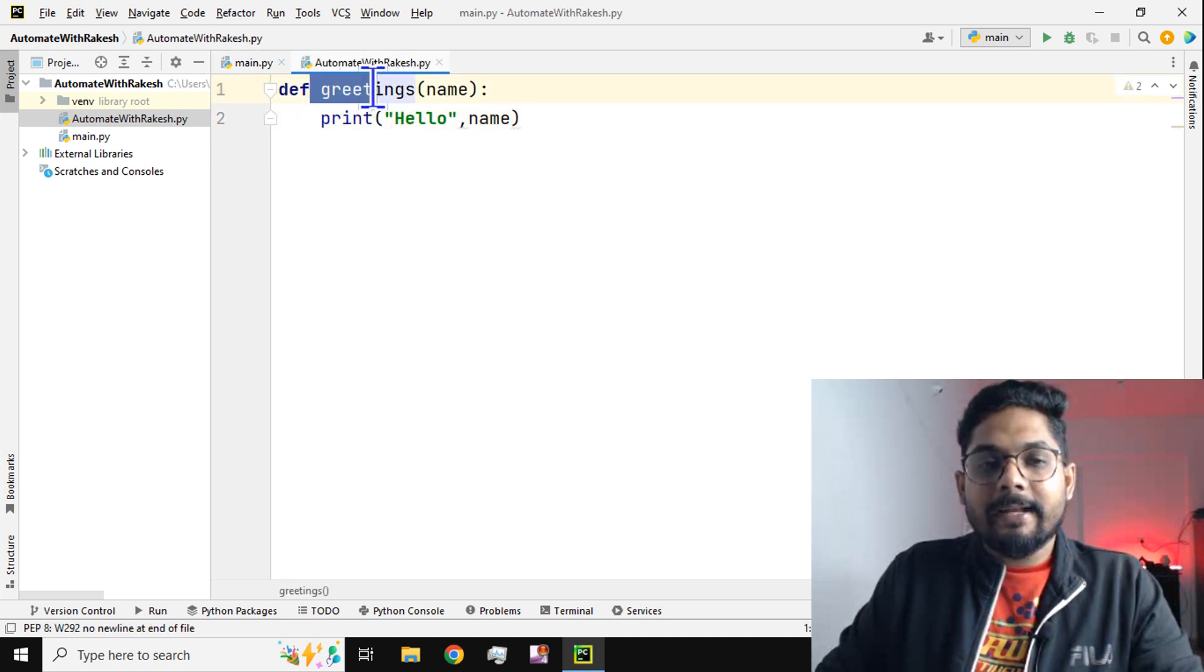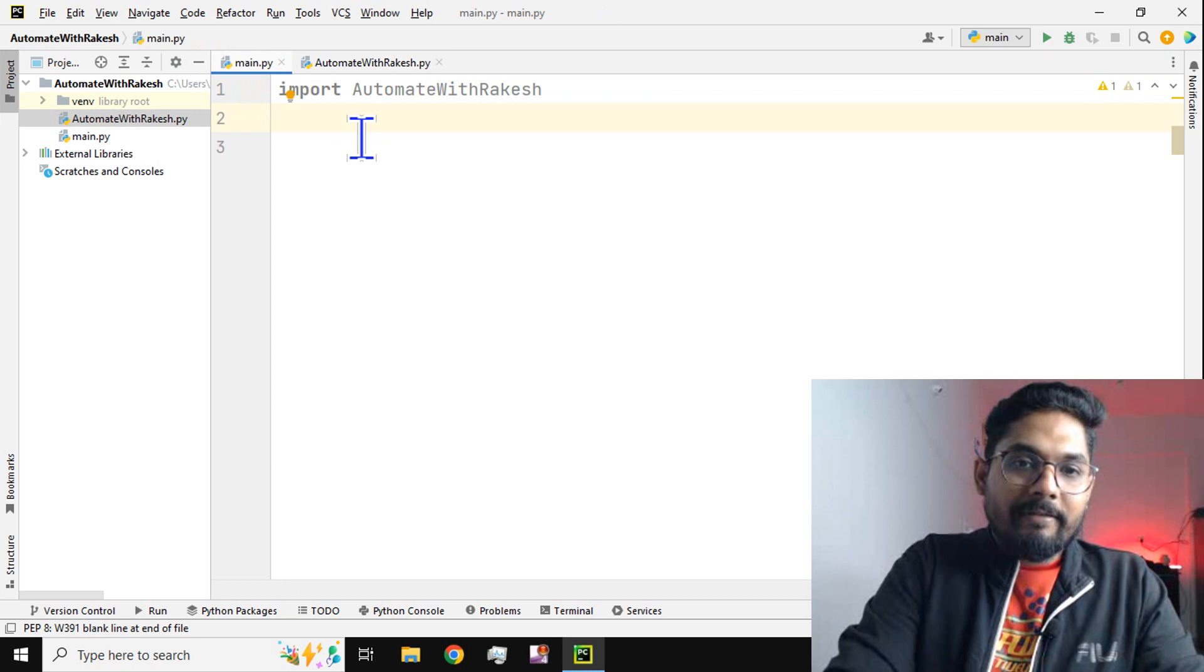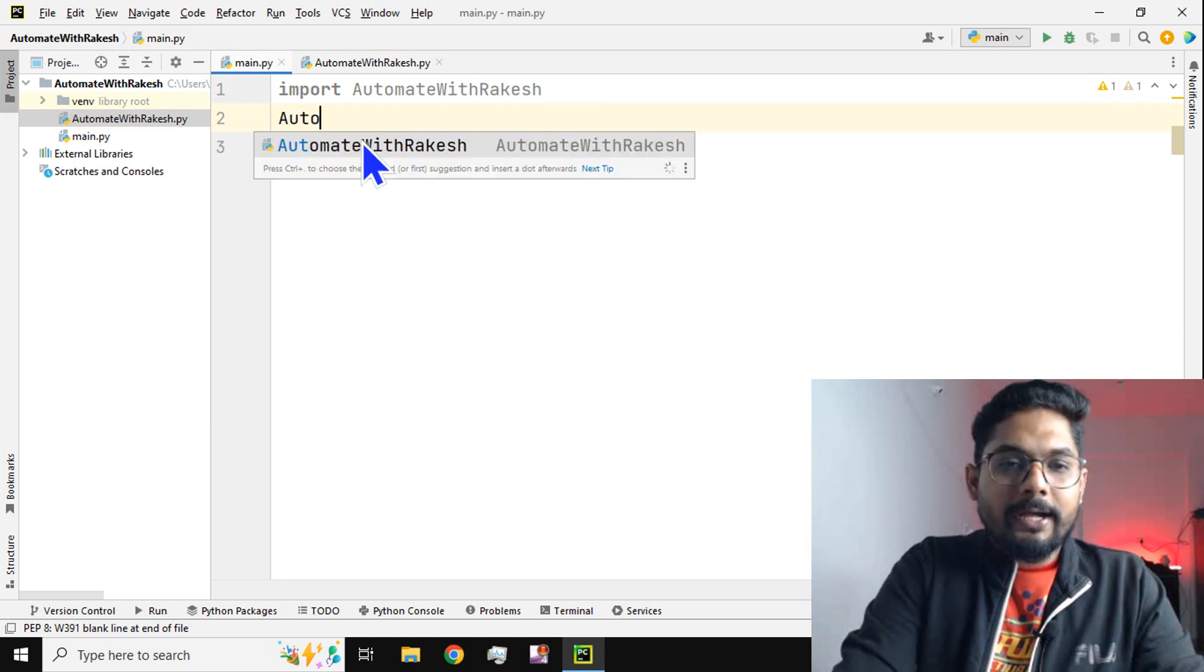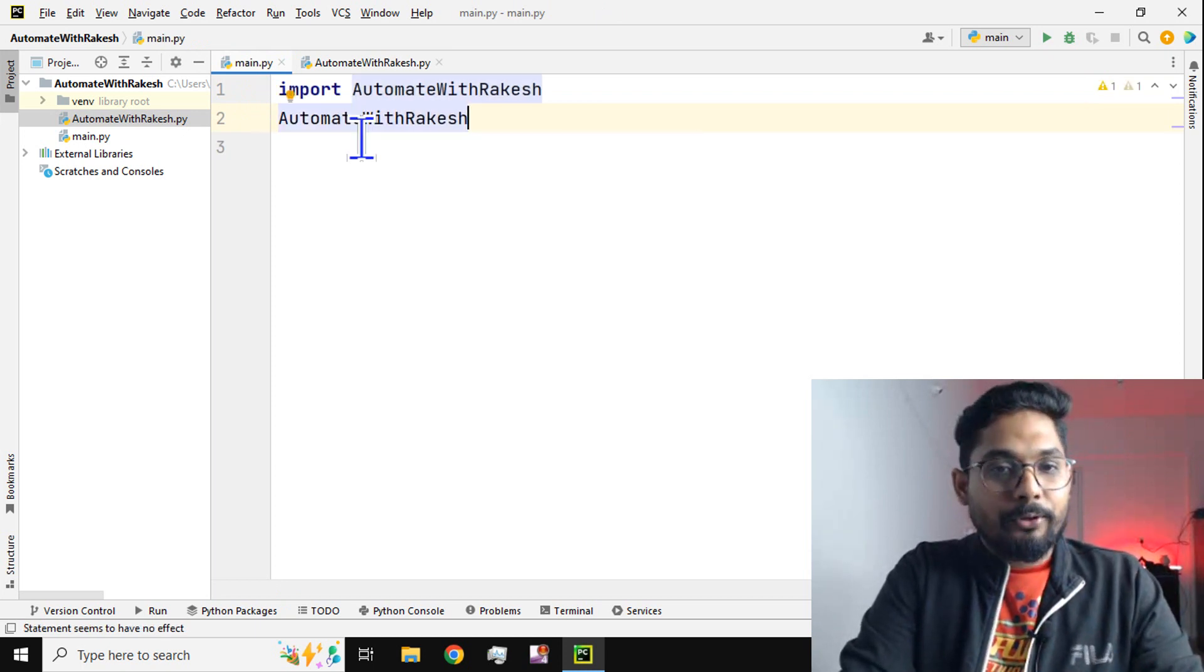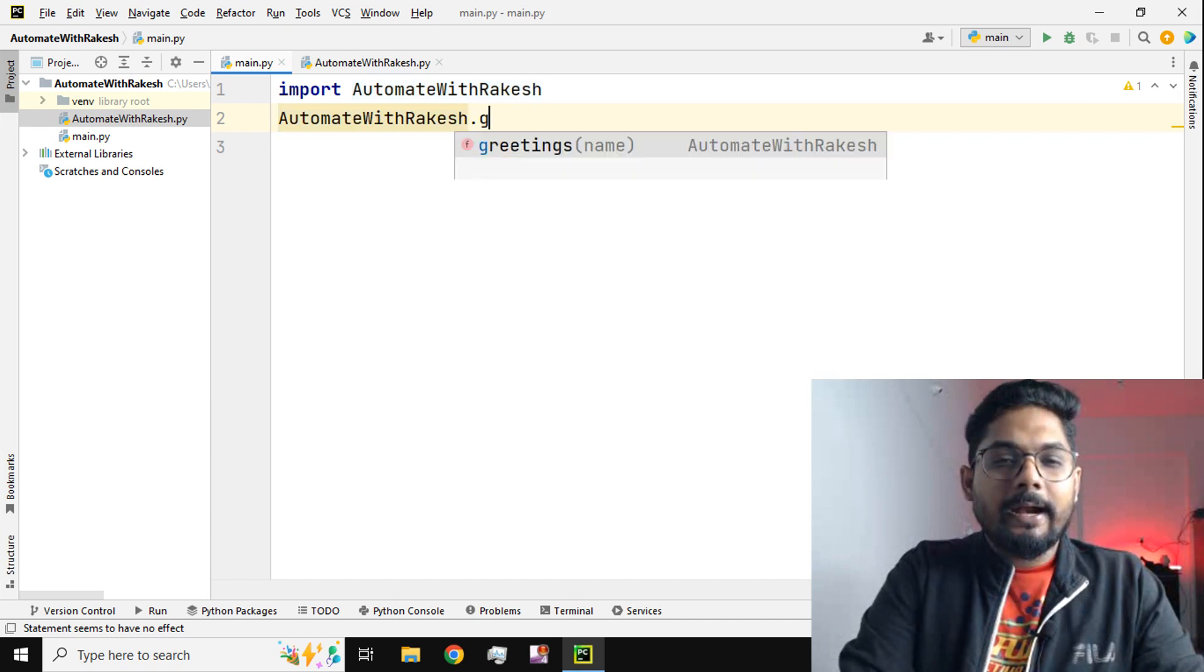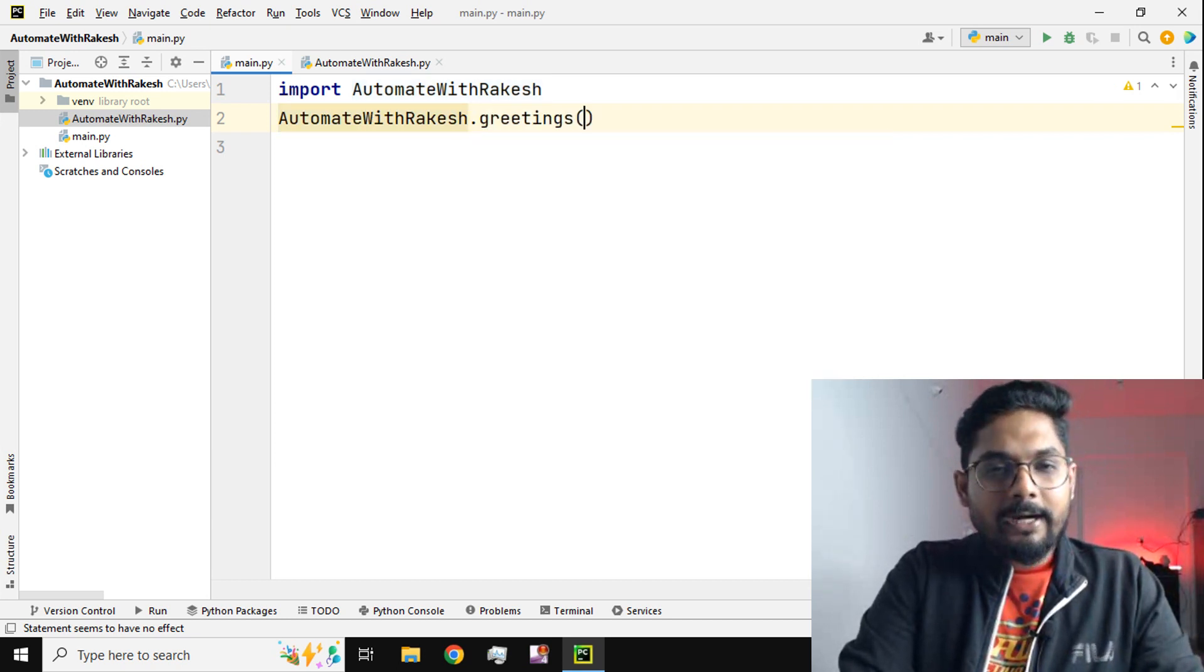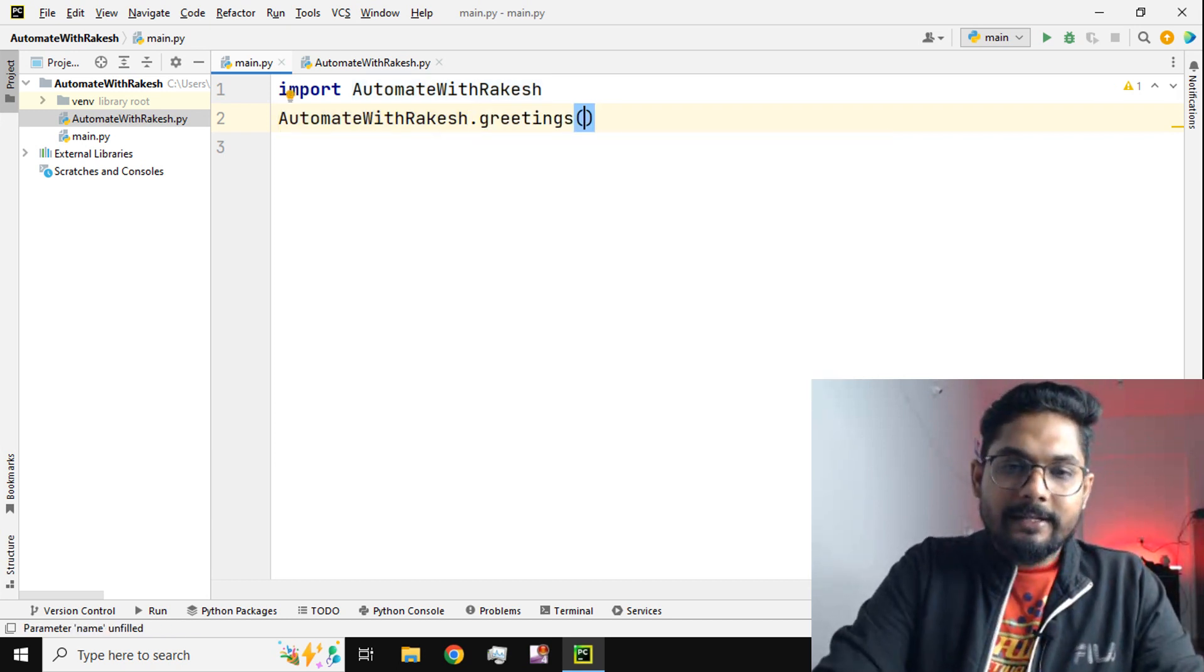To use this, I will use the name of that module, then put a dot, and then call that specific function. Here I'm going to pass, let's say, John.